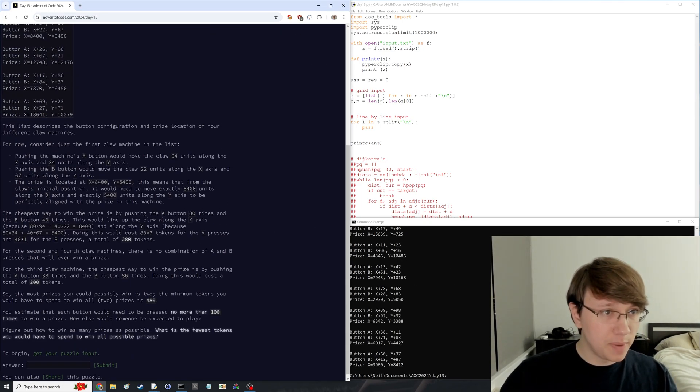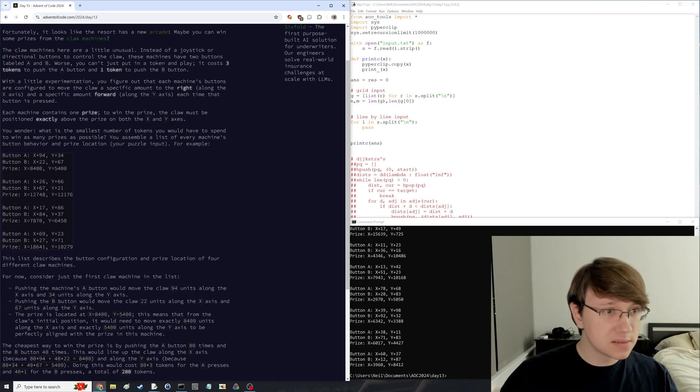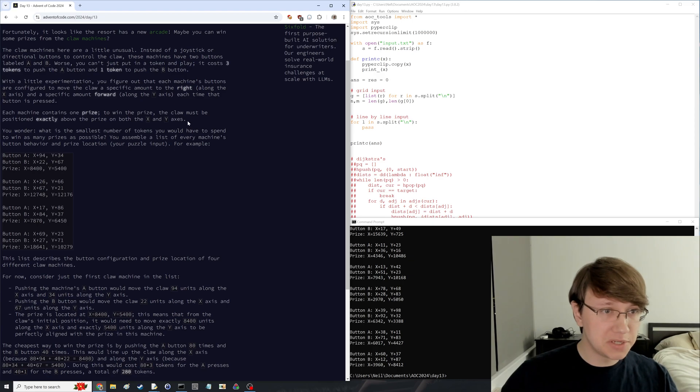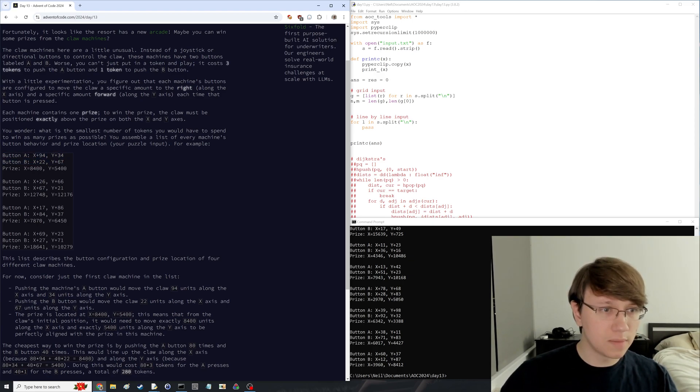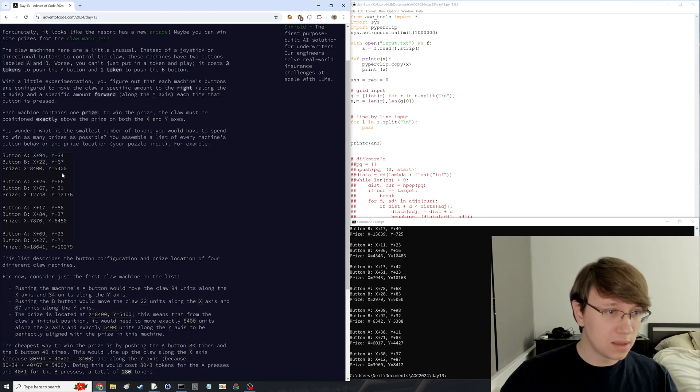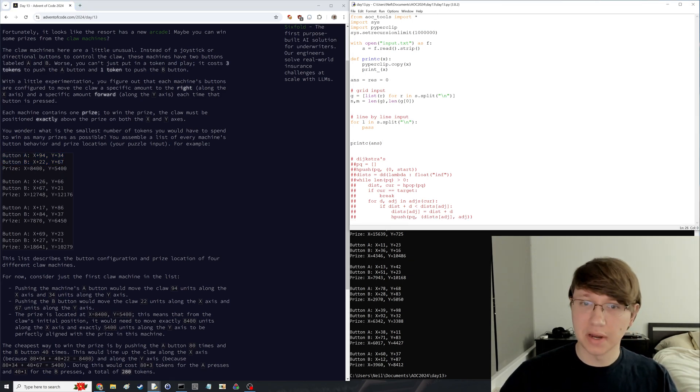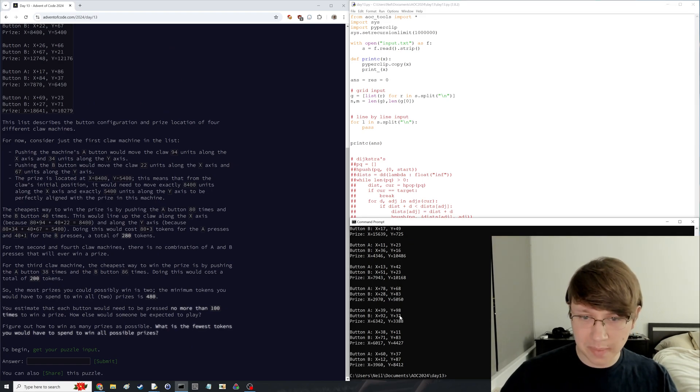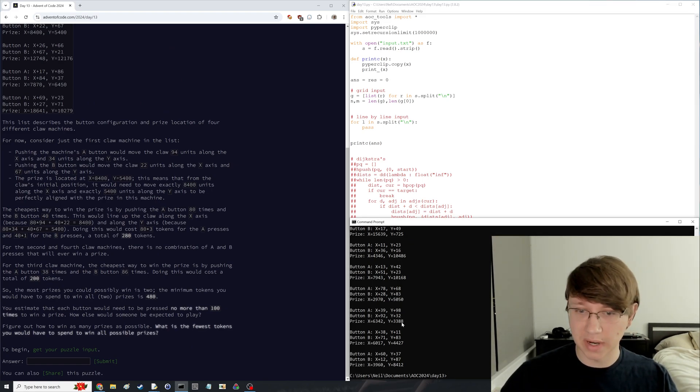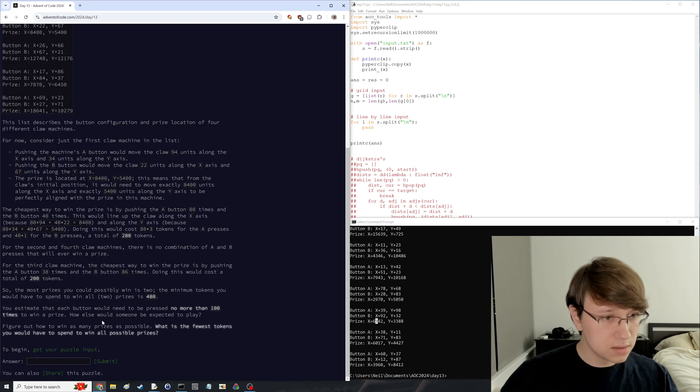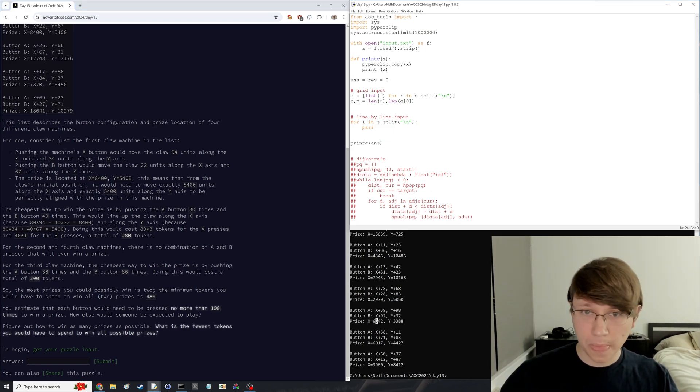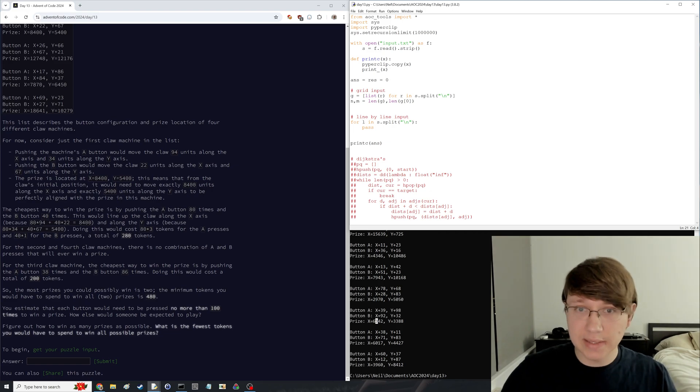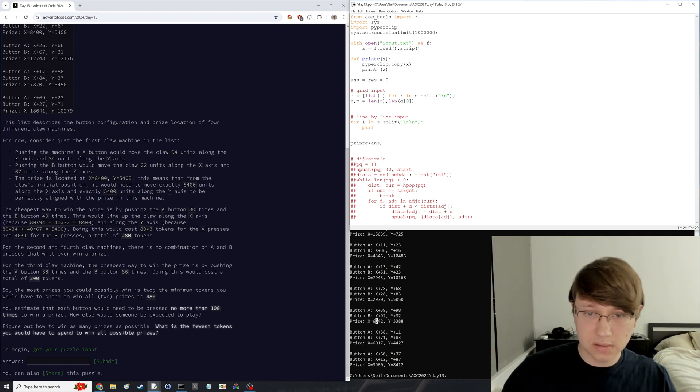Fewest tokens you have to spend to win all possible prizes. One prize. It has to be positioned exactly above the prize. You have two buttons. Okay, so this is going to be like an extended Euclidean algorithm thing. Minimum number of button presses in order to get to this location, I think. Yeah, so I guess let's do this.